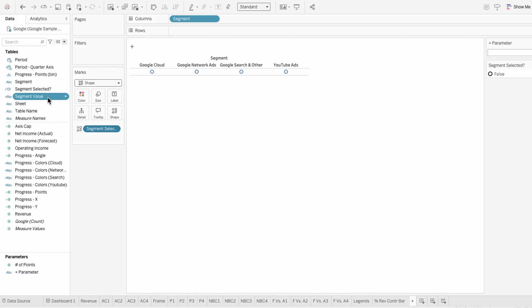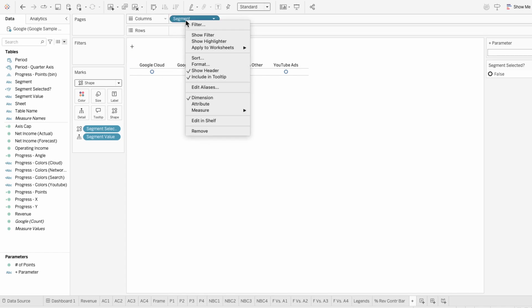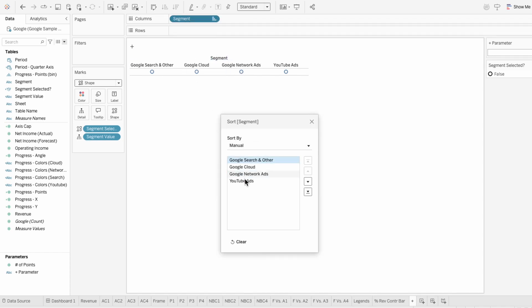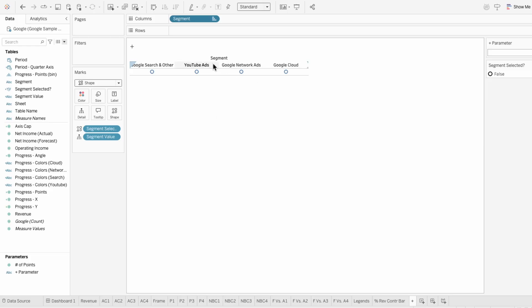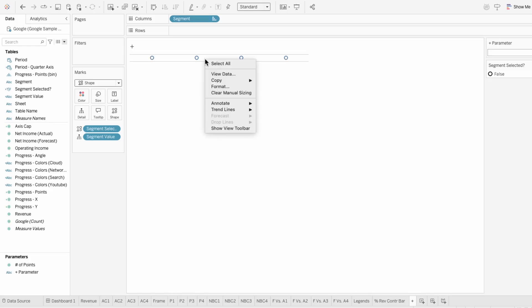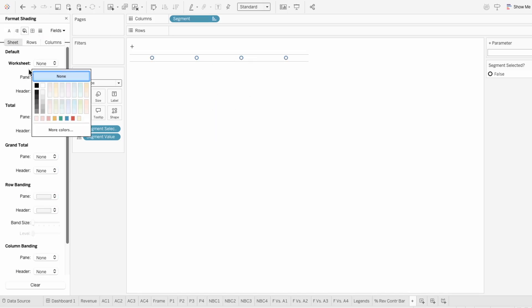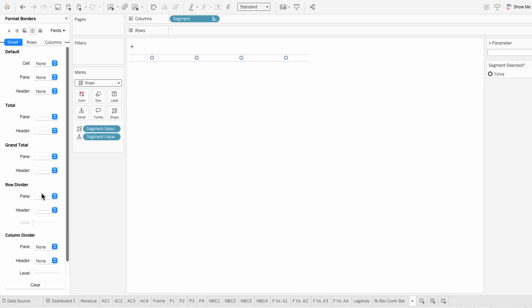So I need to move this field into the marks so I can use it in the action later. But before I add the action, I'm just going to quickly sort the segment so it's in the order I want. Then I'll hide the header for segment, format the worksheet, and remove the shading and row dividers.